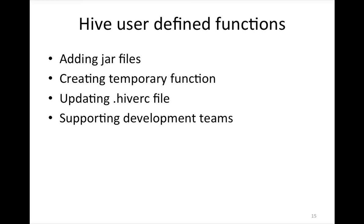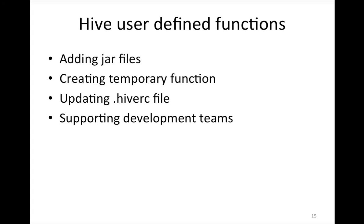In this case for ec2-user there will be a .hiverc file and in that you can add those two commands add jar as well as create temporary function. Whoever launches Hive using that user can access the user defined function. It is primarily to support the development teams. Administrators will never develop any user defined functions, they will just inherit the jar files from development team or third party vendors and you have to take care of some steps before users can start running Hive queries using these user defined functions. We will see as part of the demo how this can be achieved.